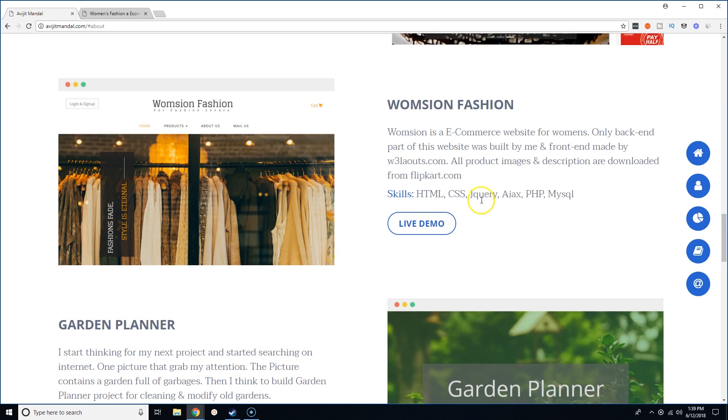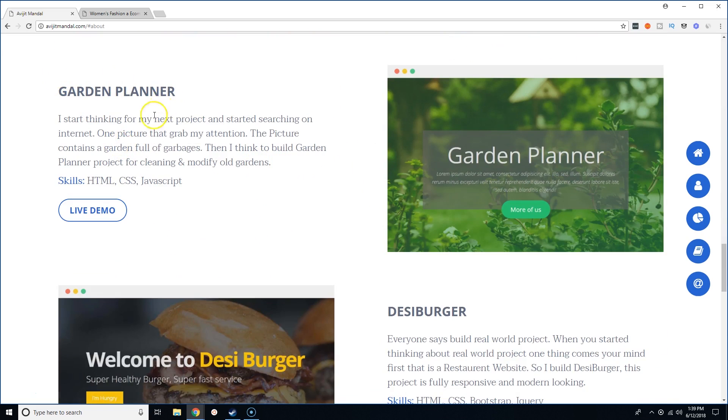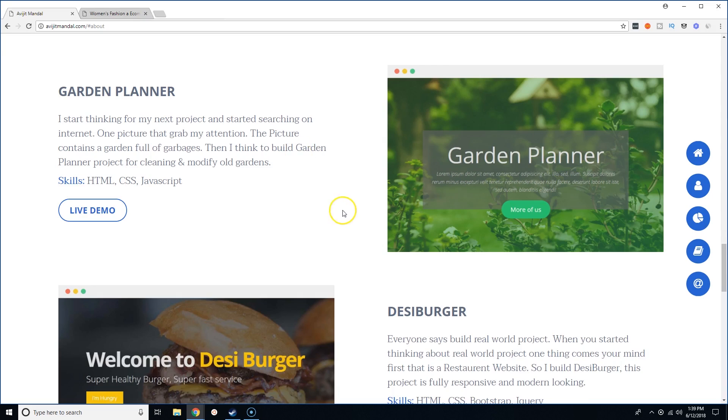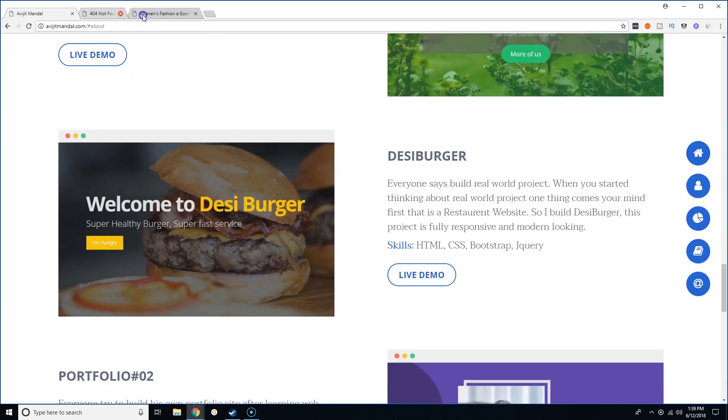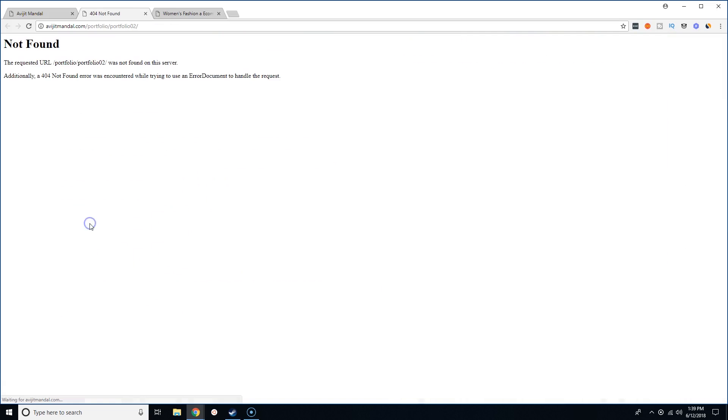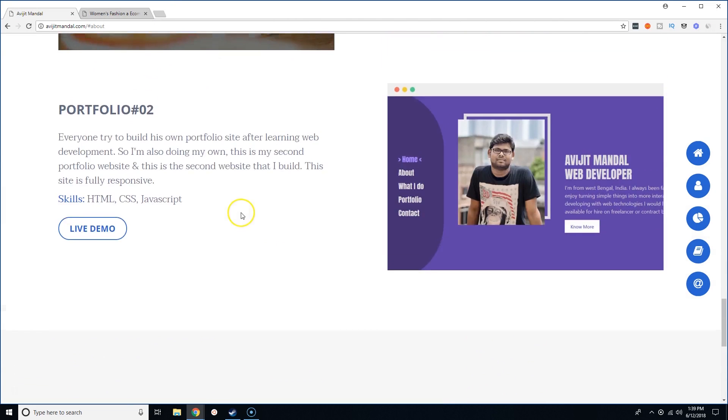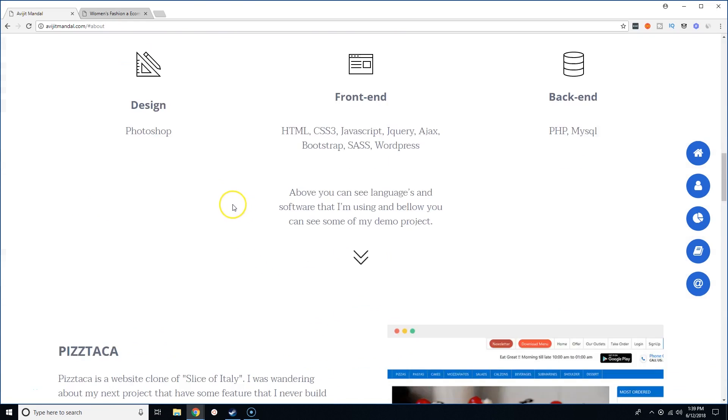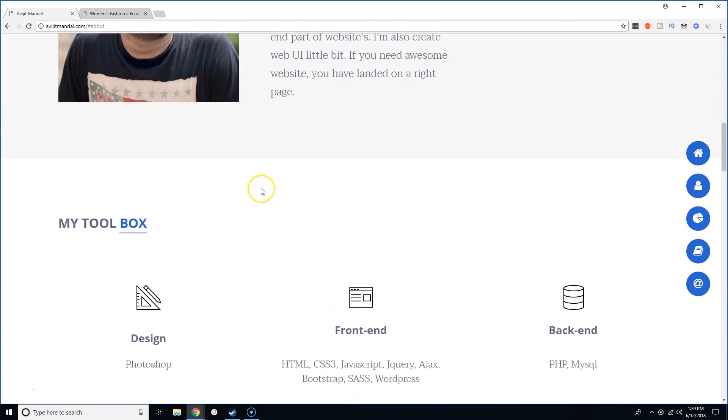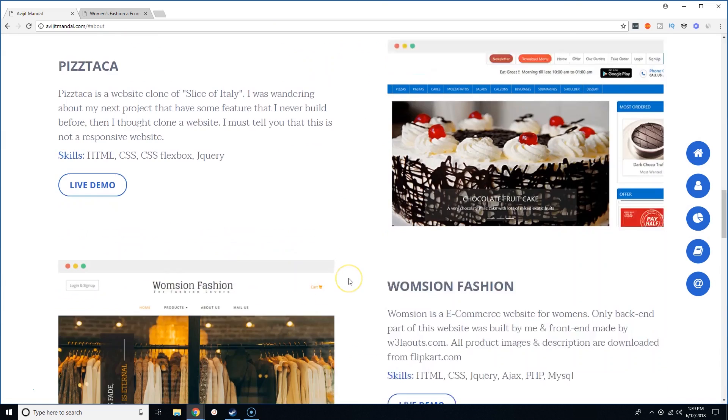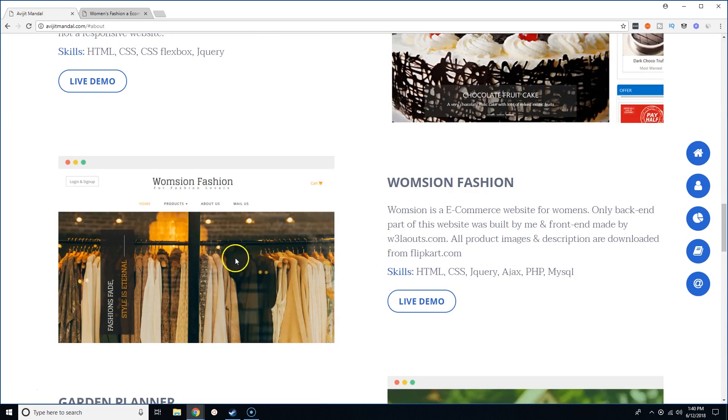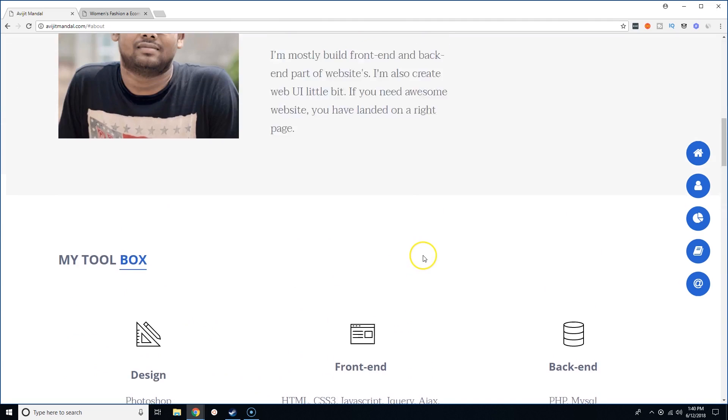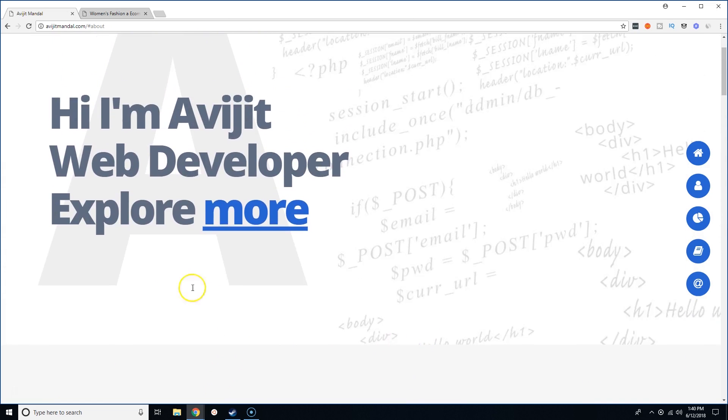Let me see what else we got. Garden Planner, okay, can't see it. That's the burger, can't see it. Portfolio 2, can't see it. All right. I mean, let's take those three projects. Let's count his portfolio as a project and let's count his Pistaka and Wamsi on Fashion. Okay, so far from what I've seen, it's pretty good.